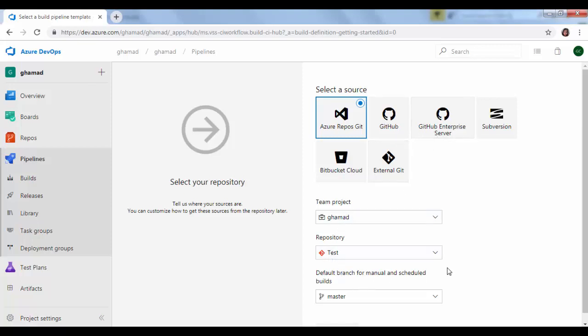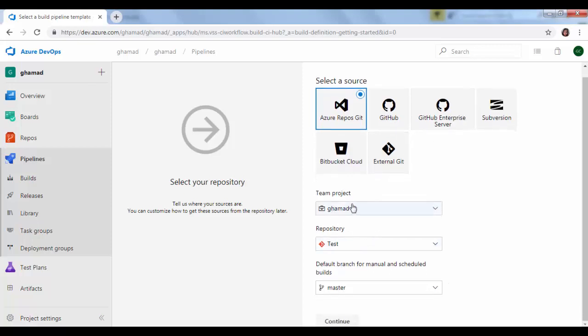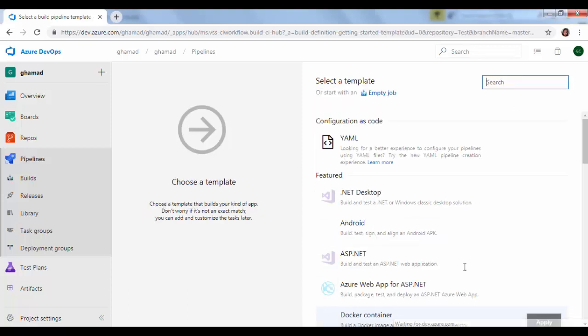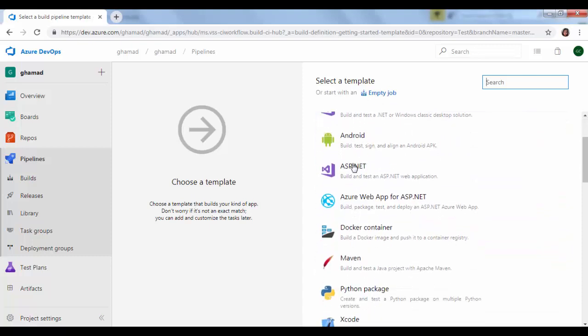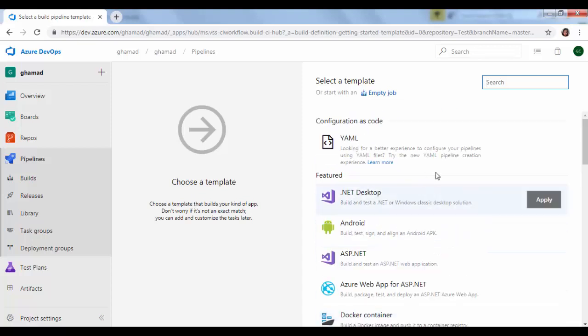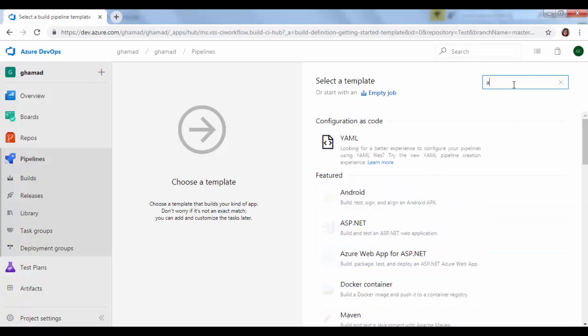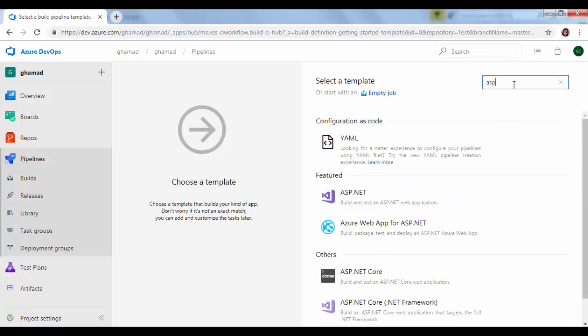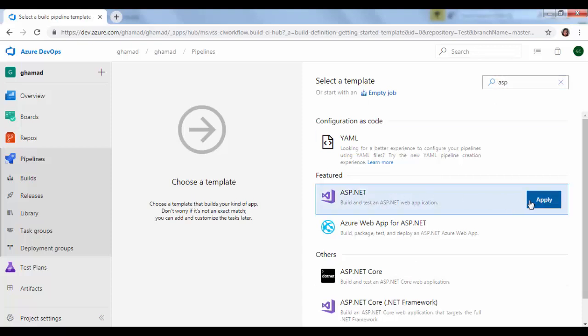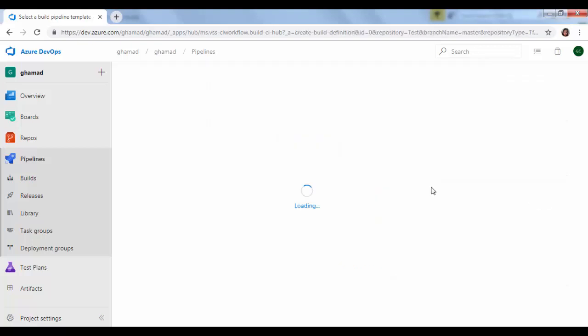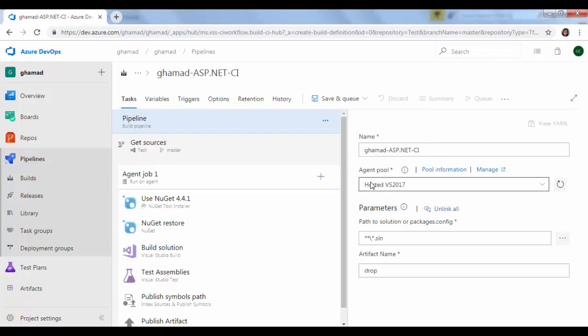Now our team project and repository name, master branch, then continue. Either you can start with an empty template, otherwise there are lots of templates provided by Microsoft. So ours is an ASP.NET project so we will pick up ASP.NET template, apply, and then you will see most of the task is done by pipeline itself.